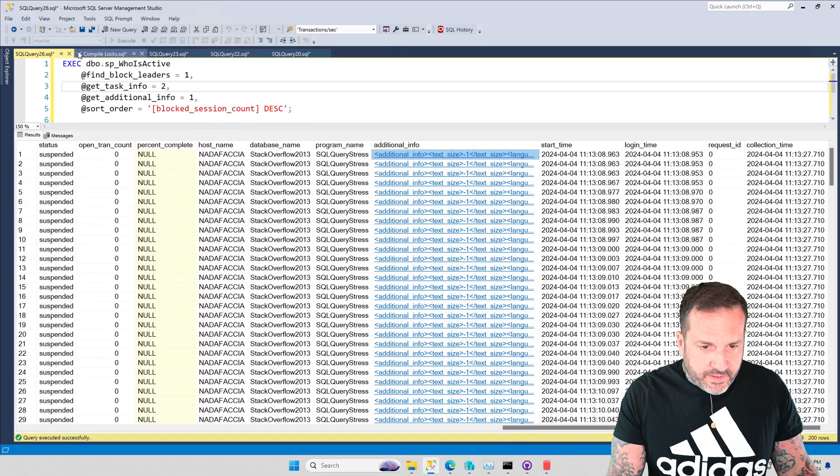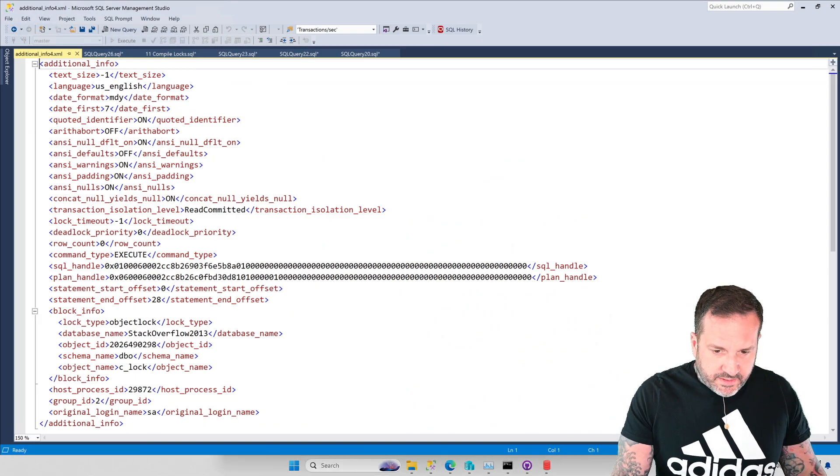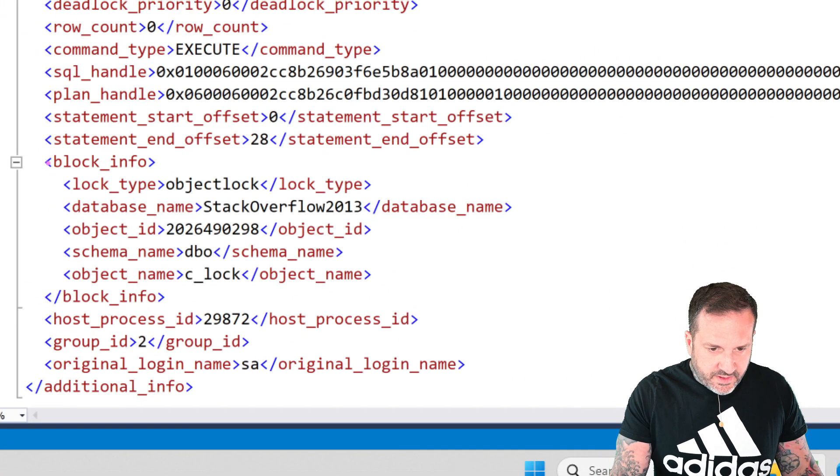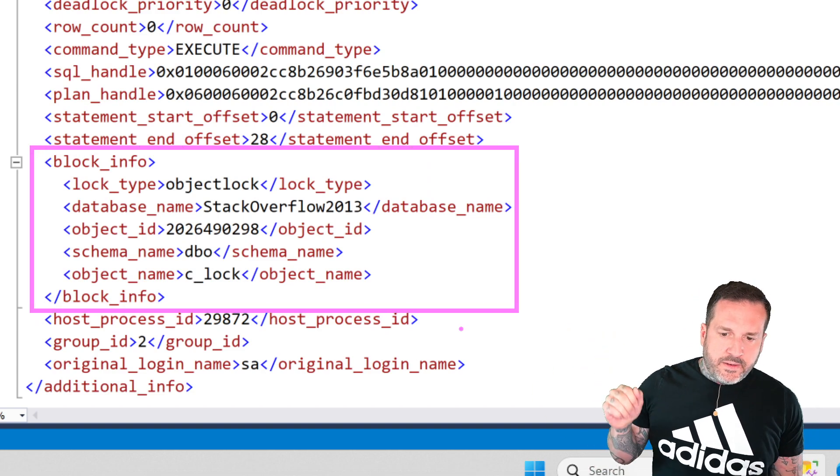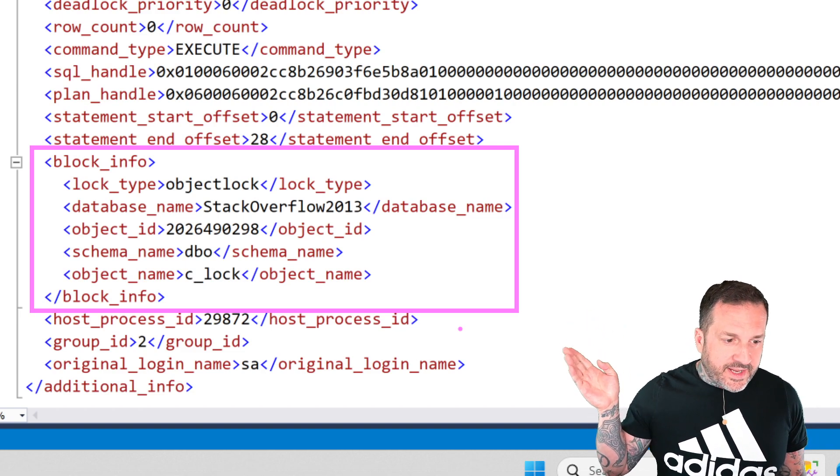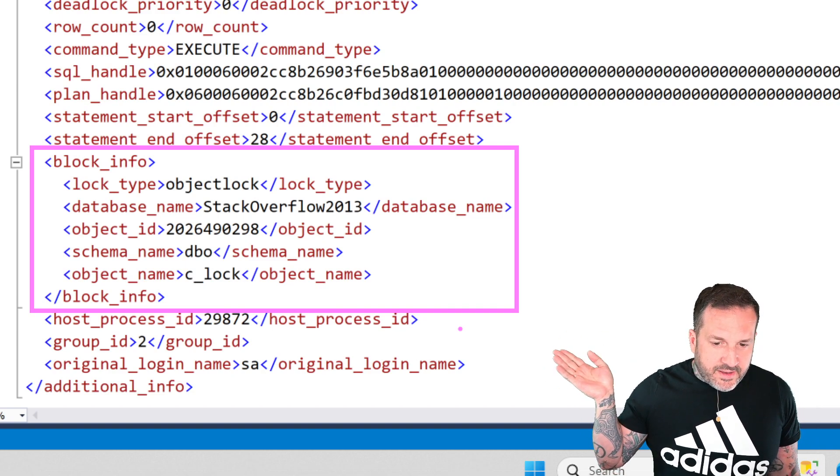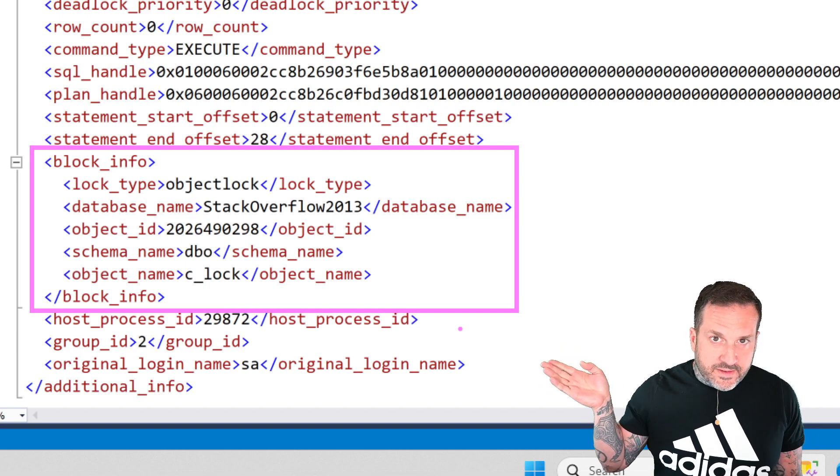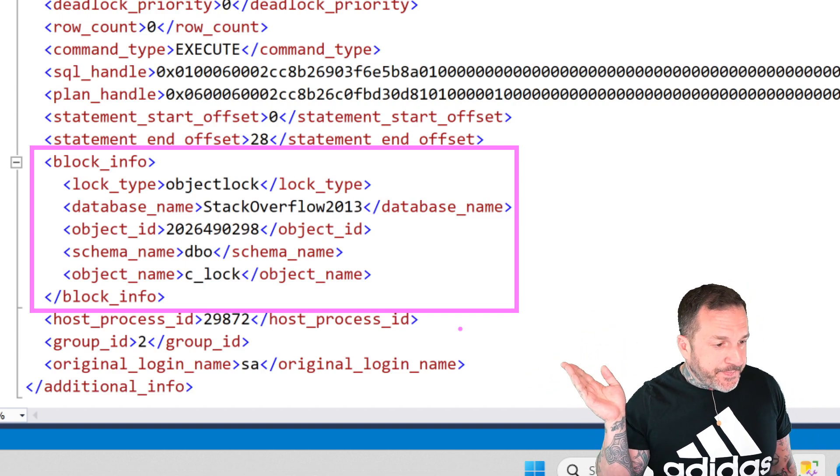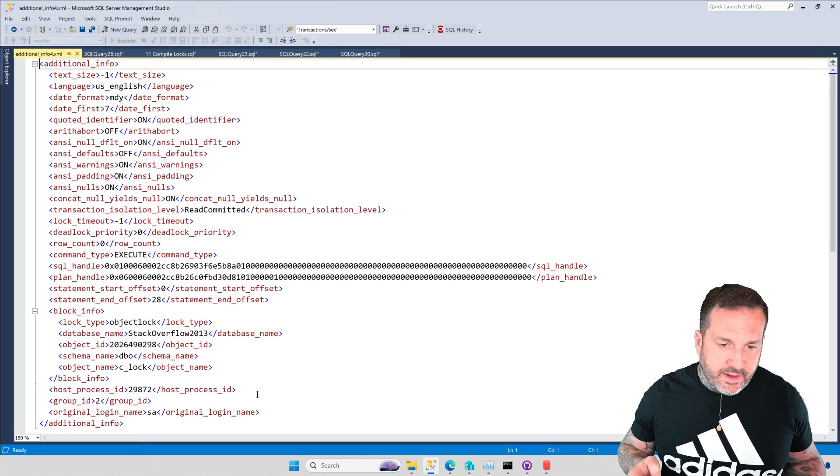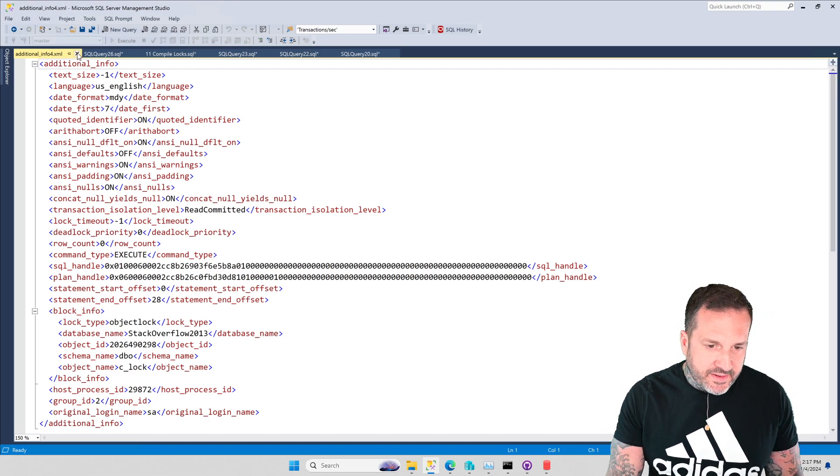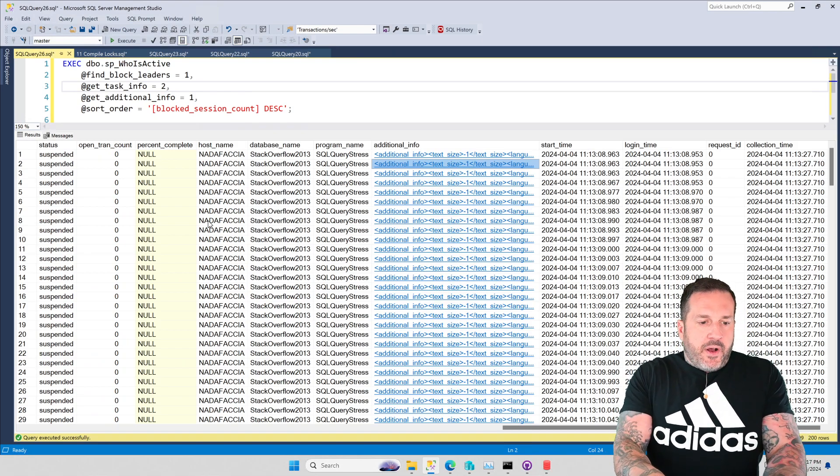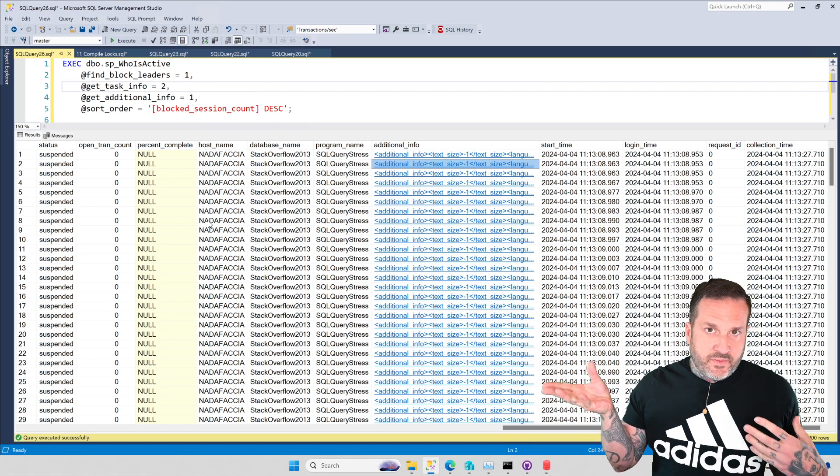So this query is waiting on SELECT STATMAN. And every other query, if we look at the other rest of these, are going to be waiting on, Zoomit will cooperate, this stuff. Object lock, Stack Overflow 2013, a SQL database or an SQL database with an object ID that matches the object ID of our stored procedure called CLock, C underscore lock, which is in the DBO schema. Lovely. So this is what queries will look like when they're all trying to compile at once, but one of them is trying to figure out an execution plan.